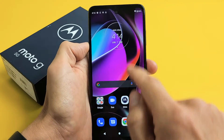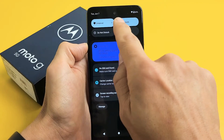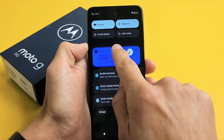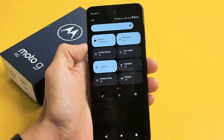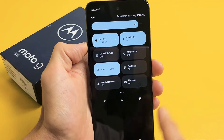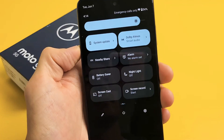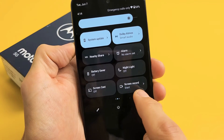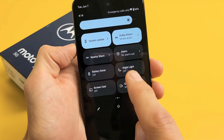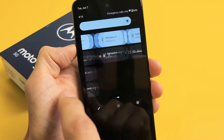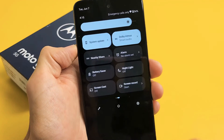First thing is slide down notifications and then you want to slide down one more time from here. Now you want to look for screen recorder. If it's not here, slide over to the left. Mine is right here — it says screen record right there. If yours is not here, slide over to the left again.